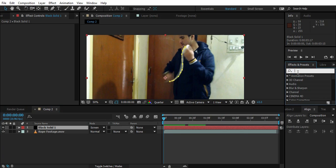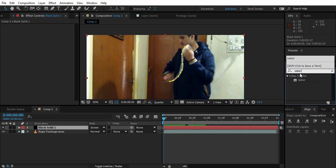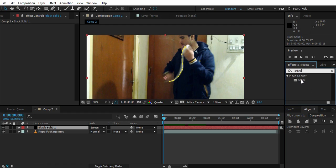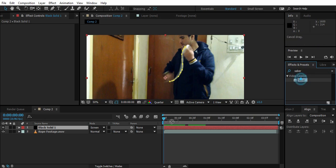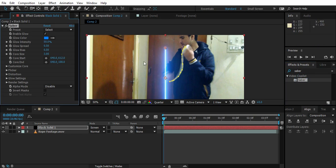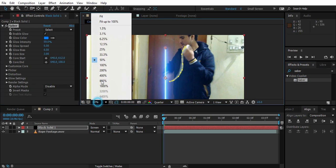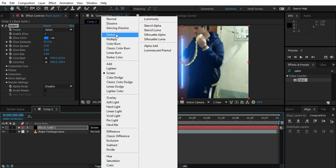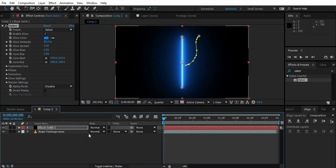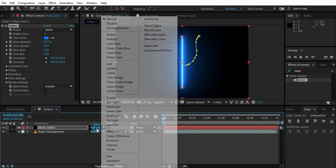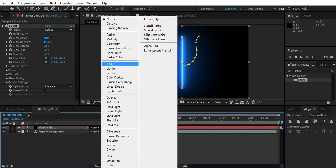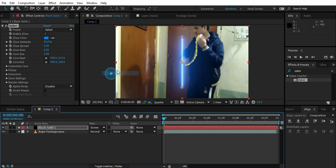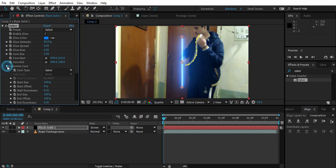And it is the Saber plugin. You can find the Saber plugin on Video Copilot website and it's completely free and it's awesome. I really love using this and it made a lot of things for me easy. So just drag and drop the Saber. Now we have Saber on. Just go to transfer mode and select add or screen. I might want to go to screen.